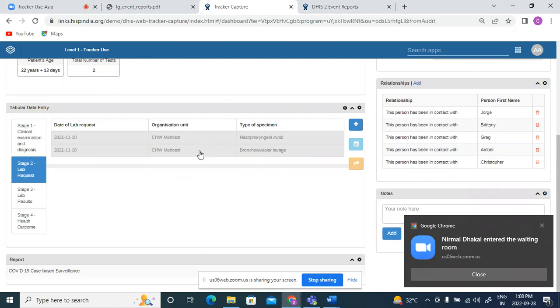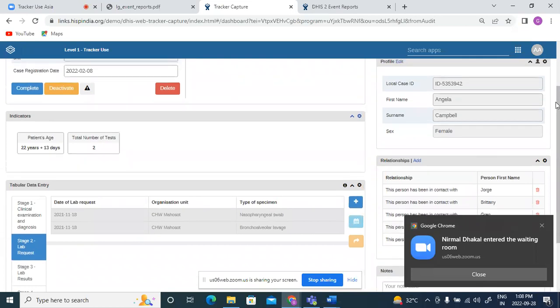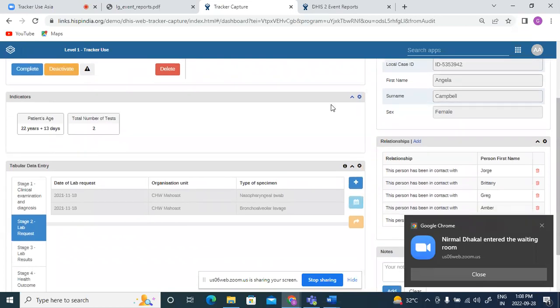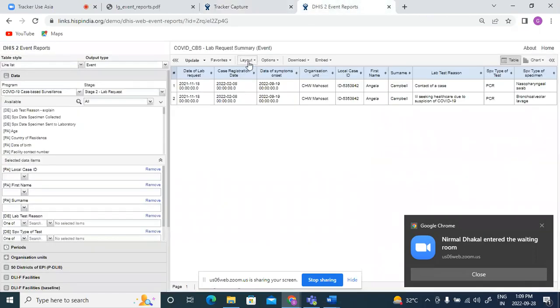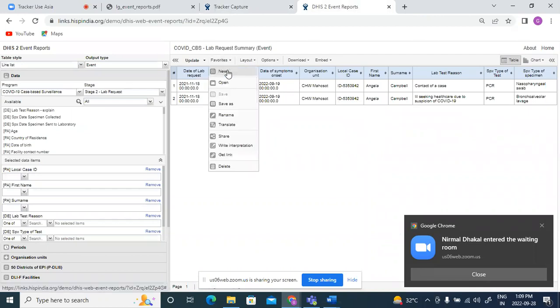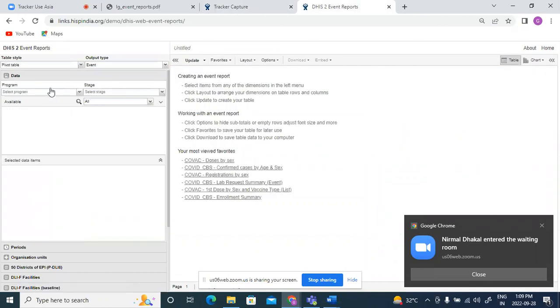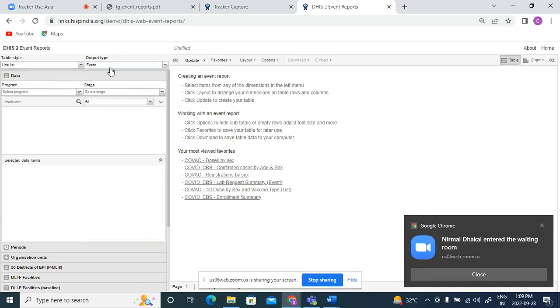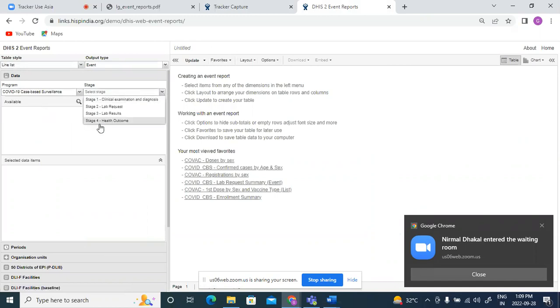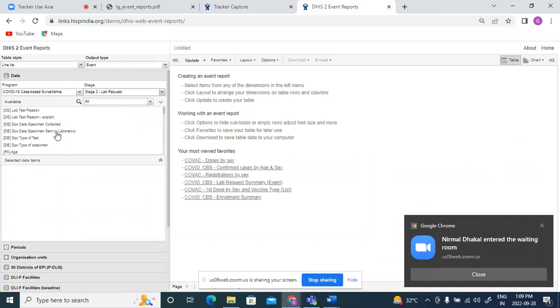So we will see how the result for Angela Campbell changes for the event report and for enrollment report. So I'll do the selection in the event reports. Here I will see line list for the event type. My program is case based surveillance and my stage is lab request. So I select lab request.